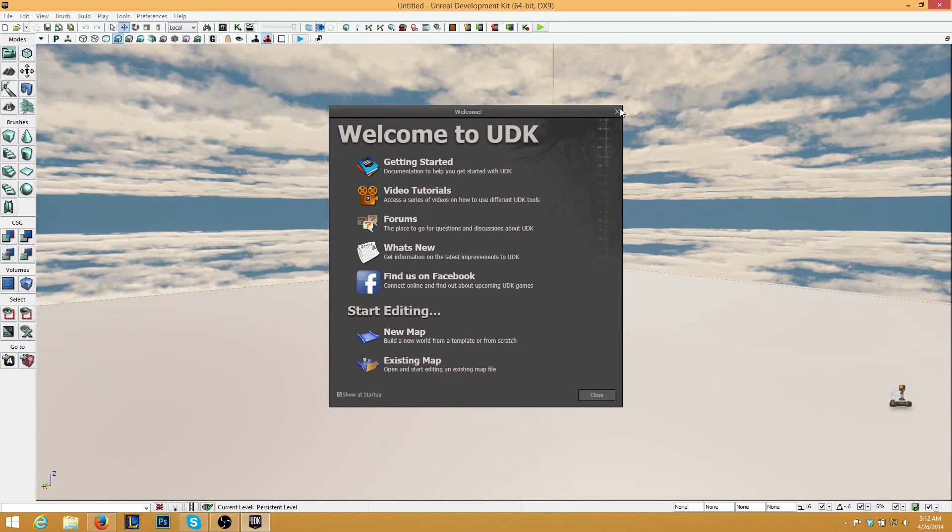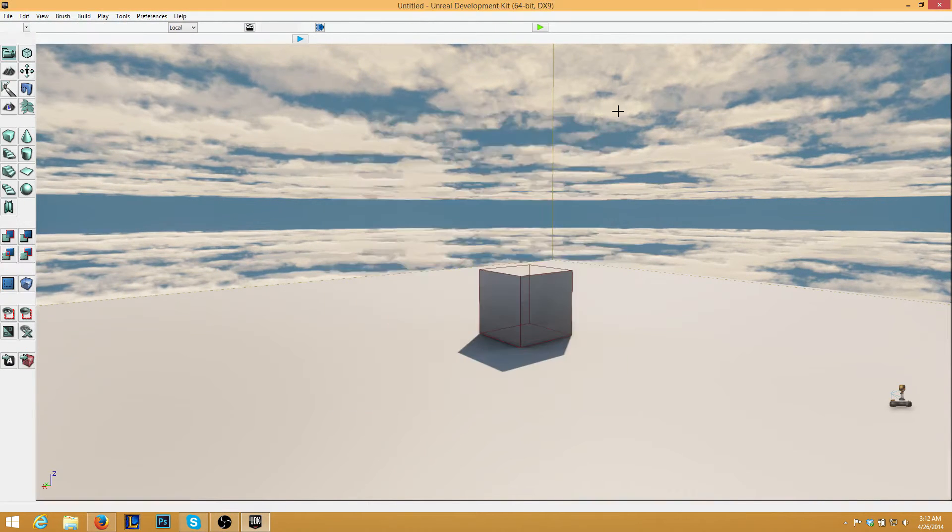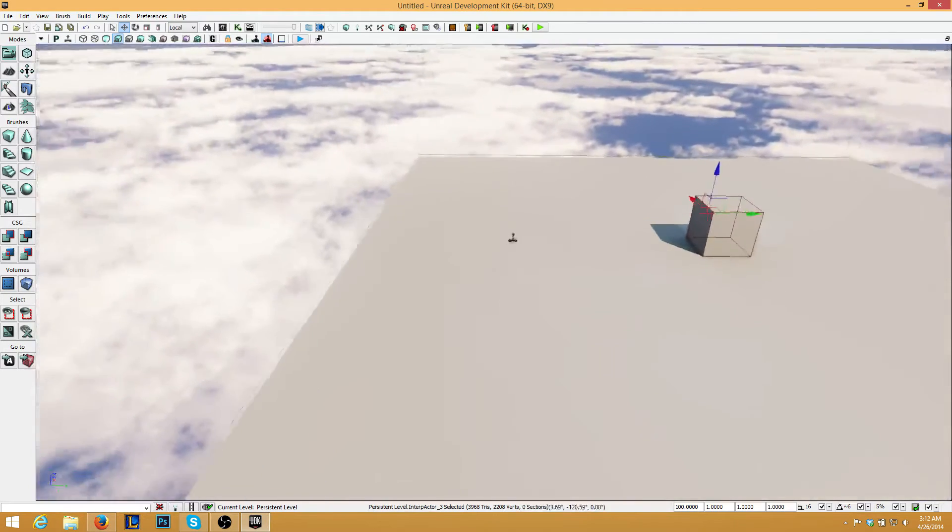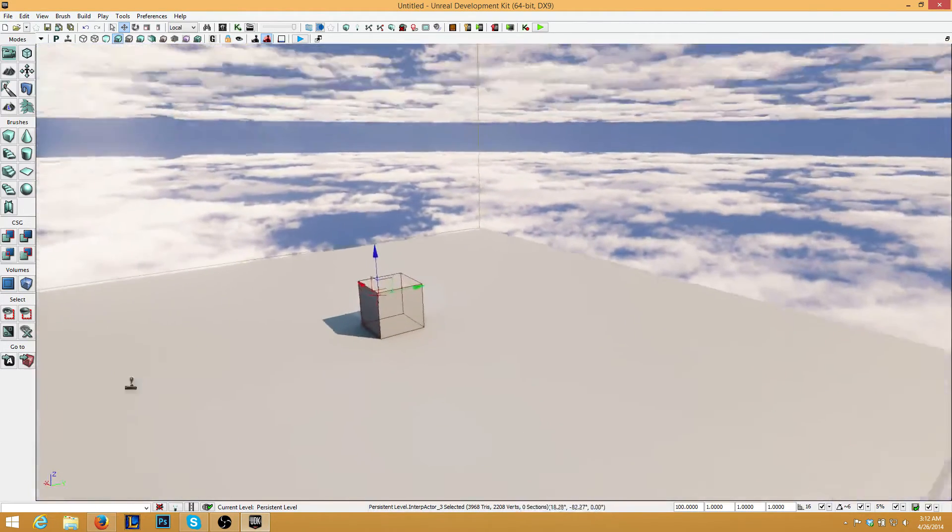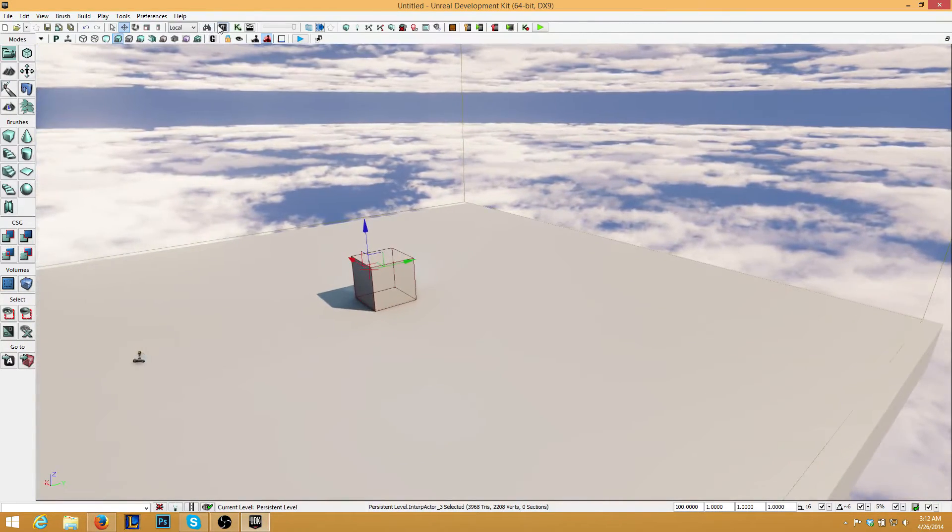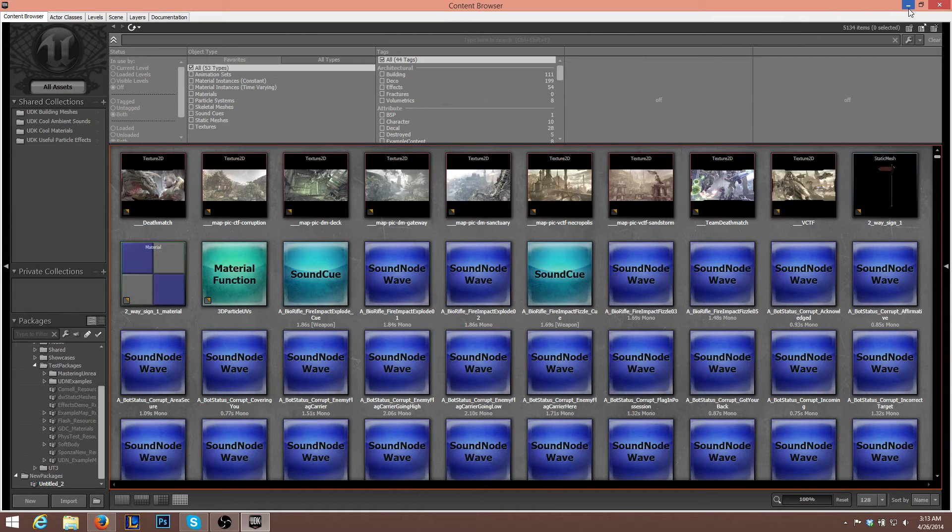OK. So let me turn 3D. All right. So what we want to do is we want to go to Content Manager.